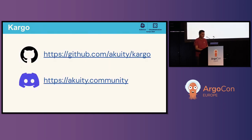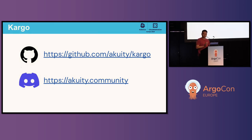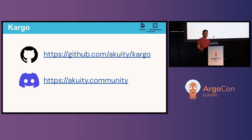If you're interested in Cargo, please check out our GitHub repository, join our Discord, and also stop by the Acuity booth — we'll be happy to answer any questions you have about the project. Thank you.